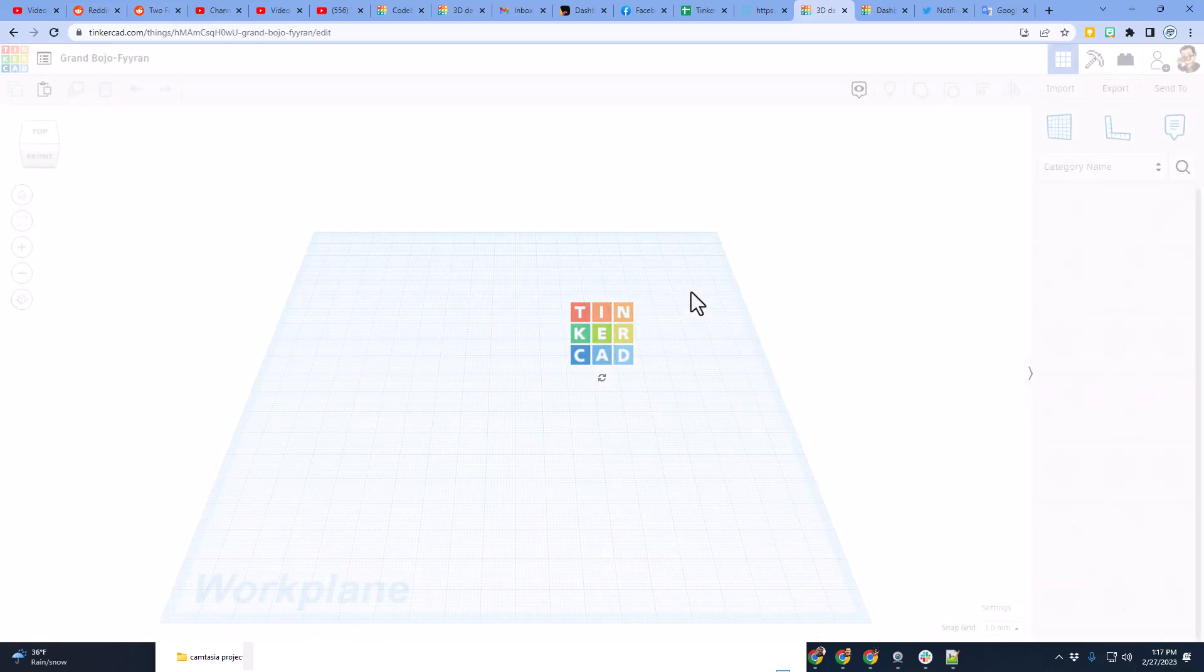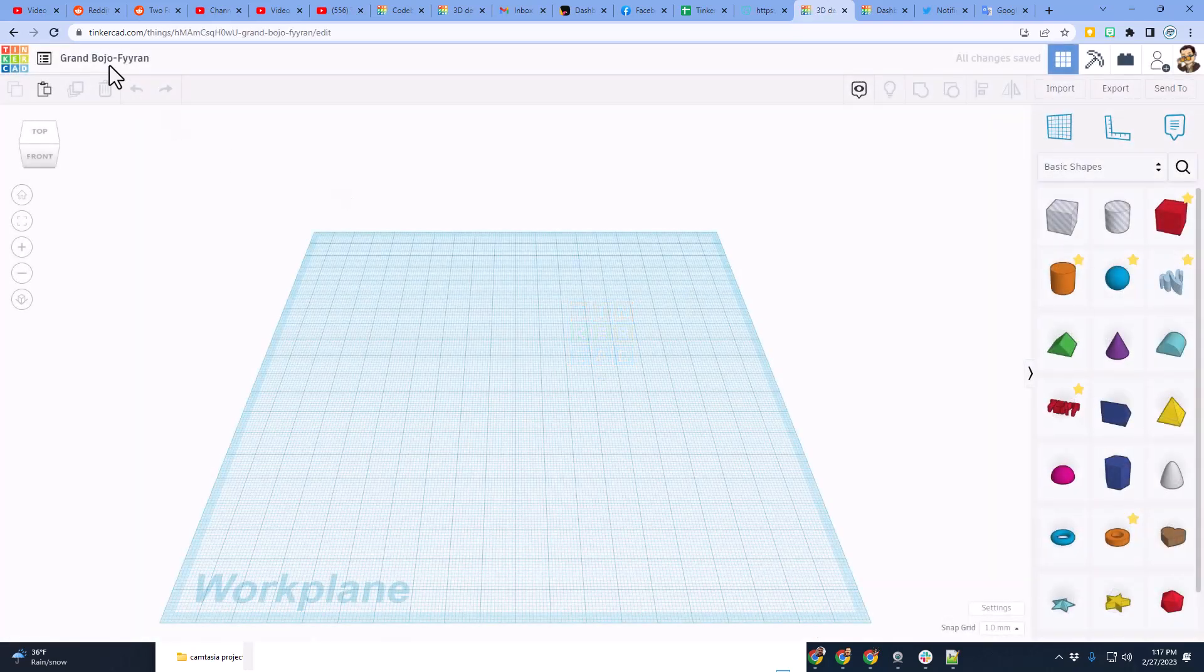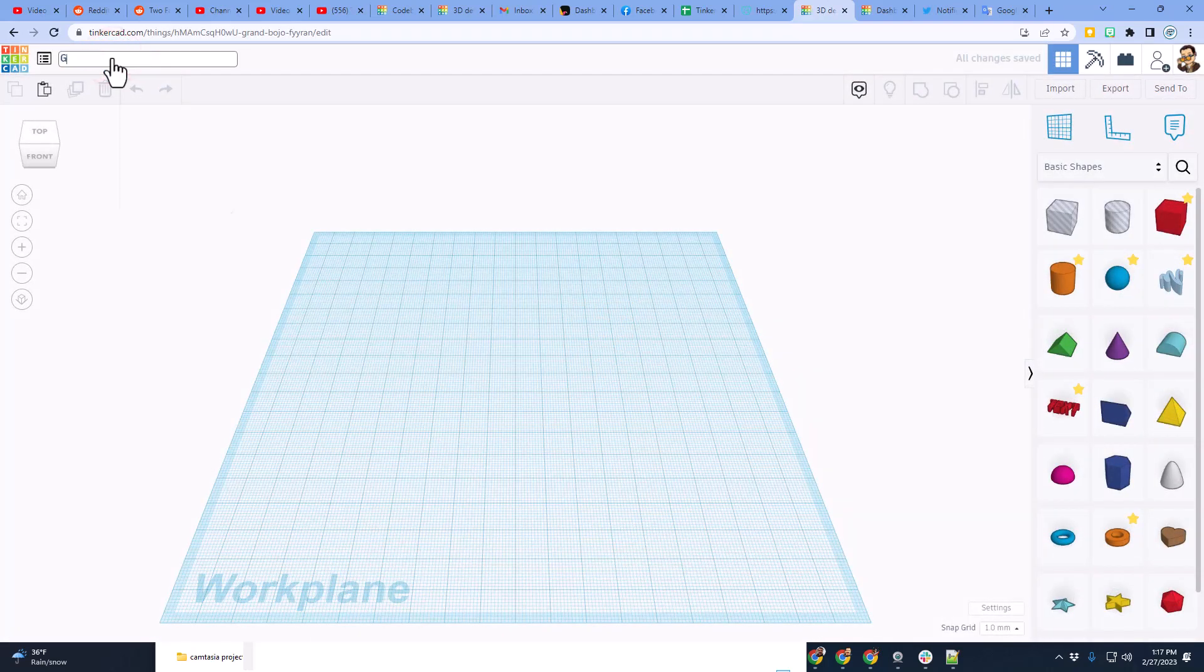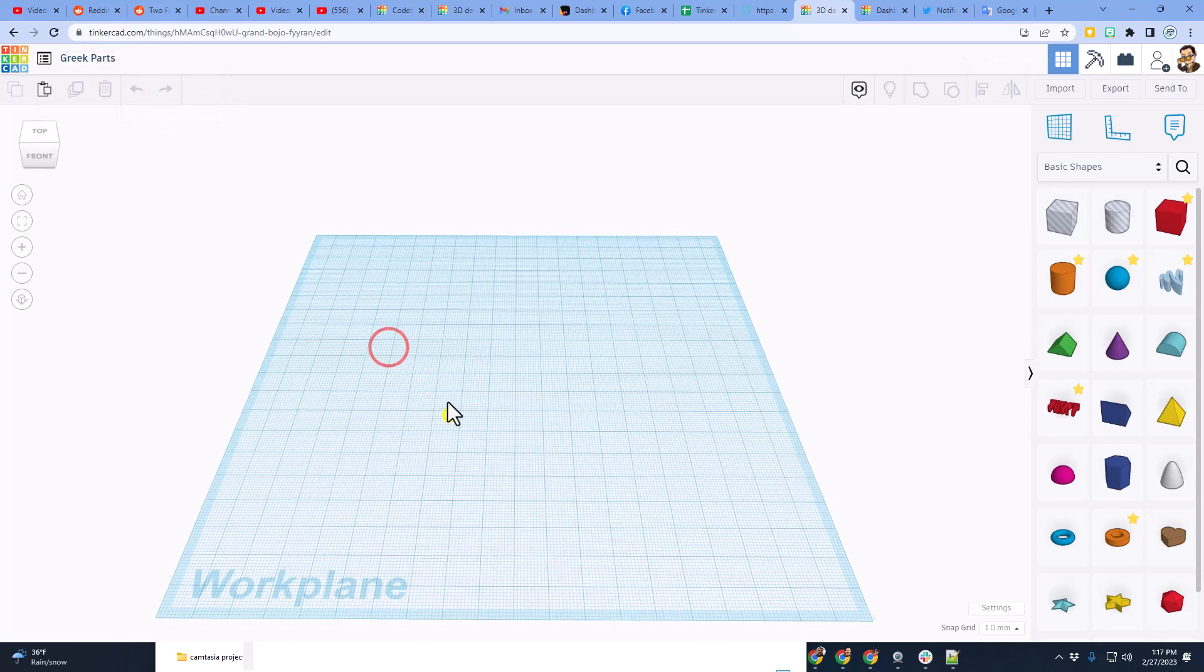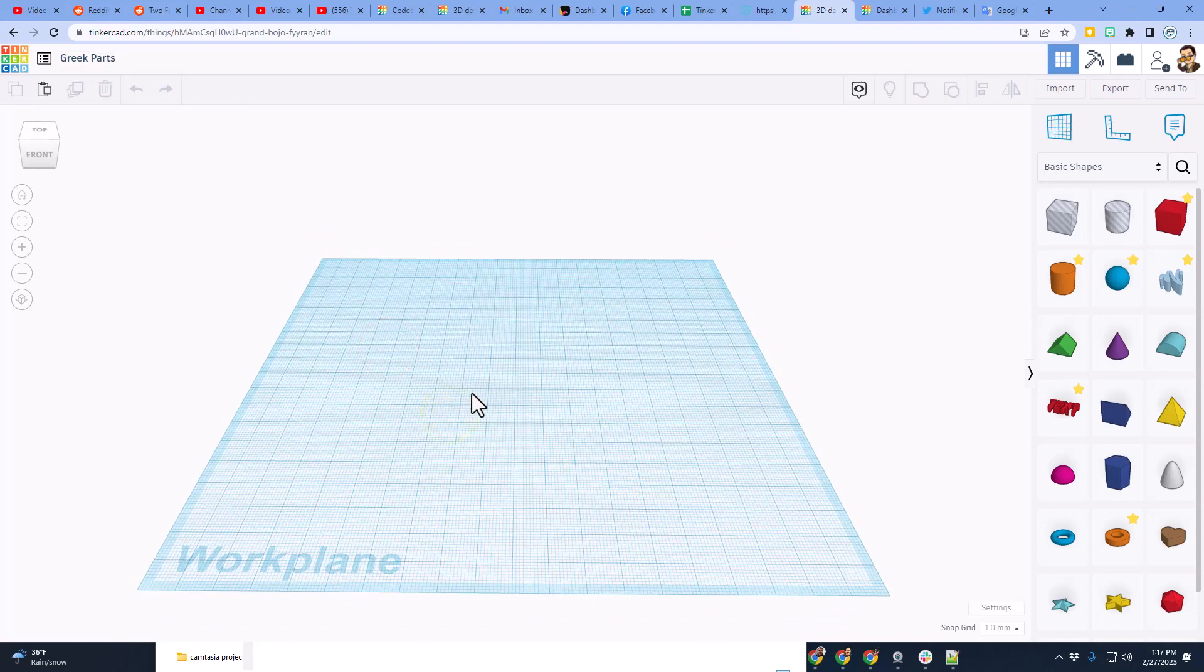I want you to hit new, and I want you to choose 3D design. I'm going to call this Greek parts. We're just going to make the parts that we're going to build with.